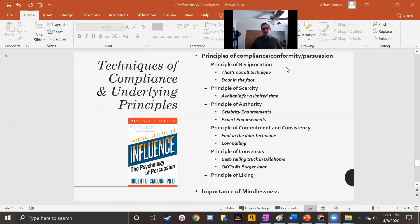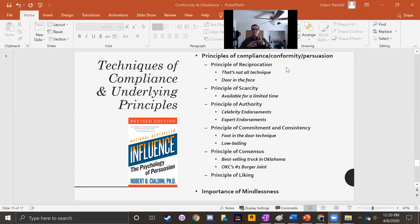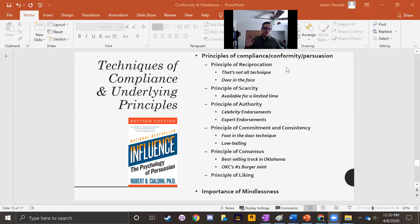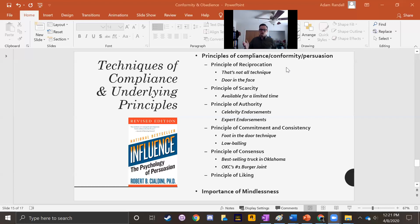The door-in-the-face technique also takes advantage of the norm of reciprocity. It involves somebody first giving you a very big request — one you will almost assuredly say no to — and then scaling it back to a smaller request. When they reduce the request, it feels like they're giving up something, and that activates the norm of reciprocity, making us more inclined to agree to the smaller request. They hit you with a huge request; when you say no, they back off, and because it feels like they've given you something, you feel more inclined to give them something in return.